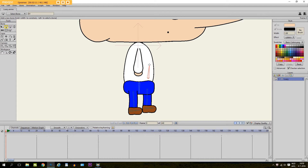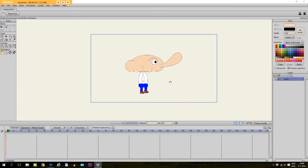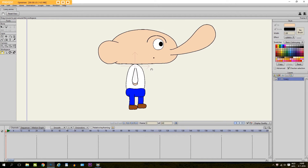Hey guys, in this tutorial I'm going to show you how to attach bones to a character in Anime Studio Pro. For this tutorial I already have a character, my main character right here, and we have put him in a bone layer. What we are going to do is put bones in front of his body parts, and then connect those bones with the body parts so that we can move the character. So let's start with that.